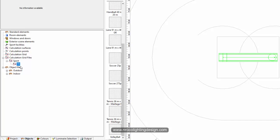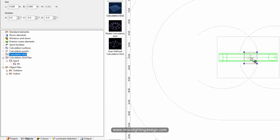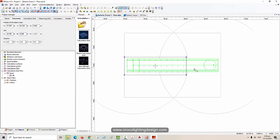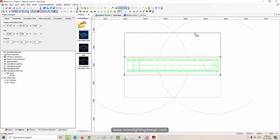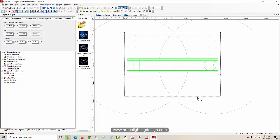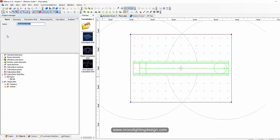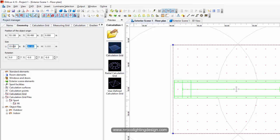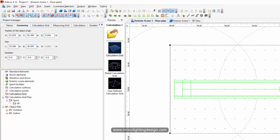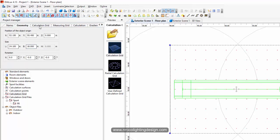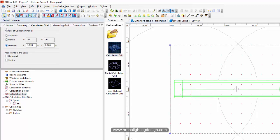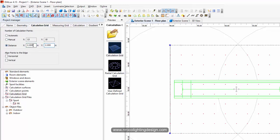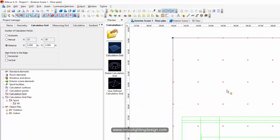Let's go and select the calculation grid and just drag and drop it. Like what I did in the Oman project, I will use a 2x2 grid for the pitch area. Go here and label it as 'pitch'. Then go to the geometry - I think this is supposed to be 24 meters, and make it precise. Go to calculation grid, select the distance, and set it to 2x2. Now you have a grid of 2x2 in the pitch area.